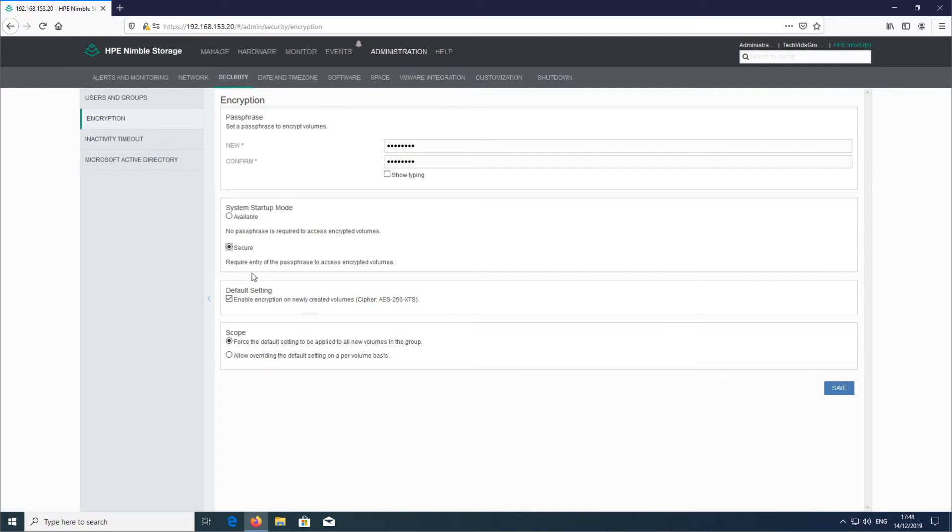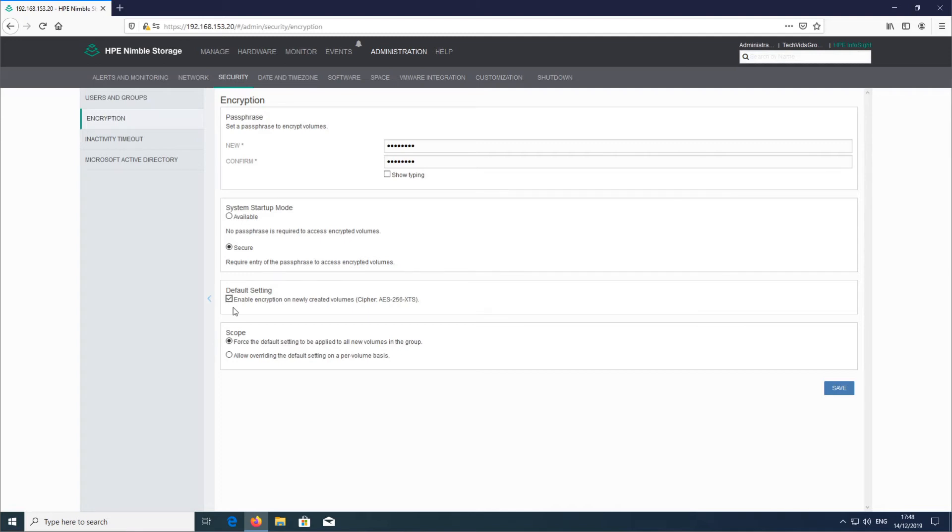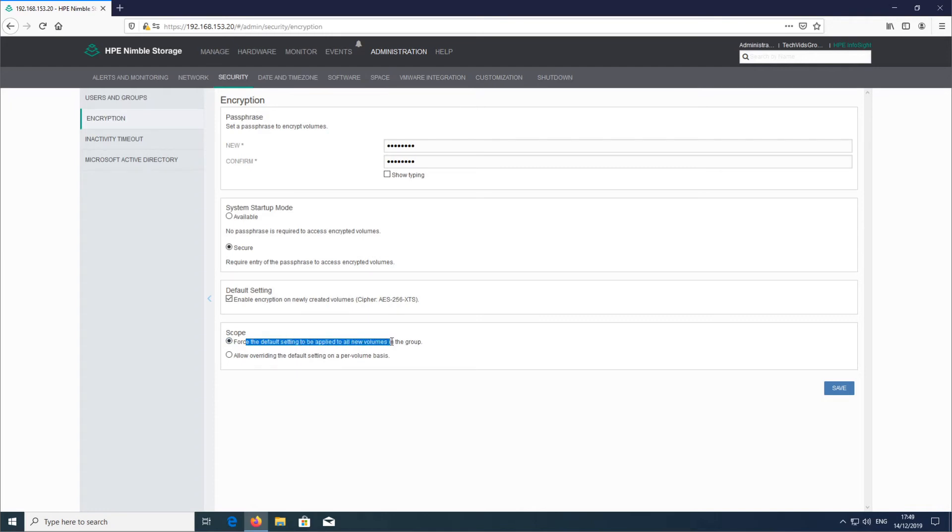Then we have the default settings, and as you see here, it's just a check in a box. What it's saying really is what's the default setting for that newly created volume—is it encryption on or encryption off? Depending on the scope, what you select here gives you the option to either disable it or force enable it. So here, force the default setting to be applied to the new volume in the group.